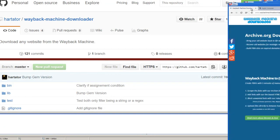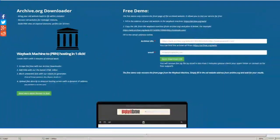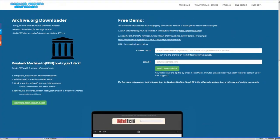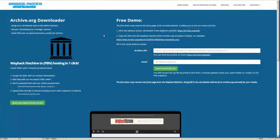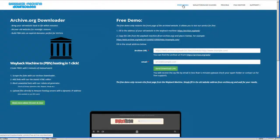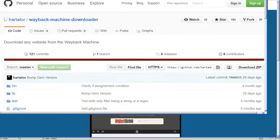There's also a website called the Wayback Machine Downloader. They basically do the same thing, except that this one you have to pay for. They do have a free demo, and this one is free.